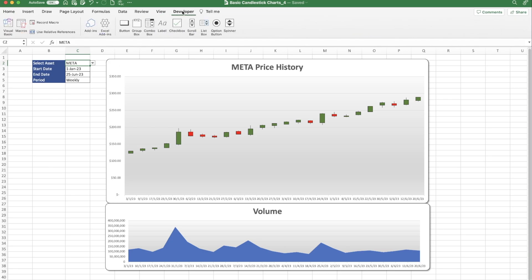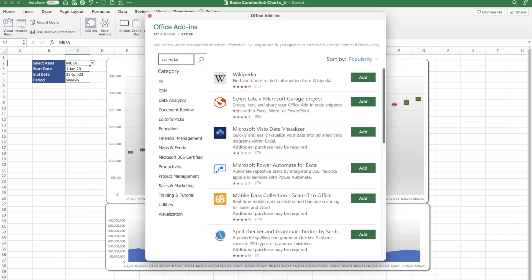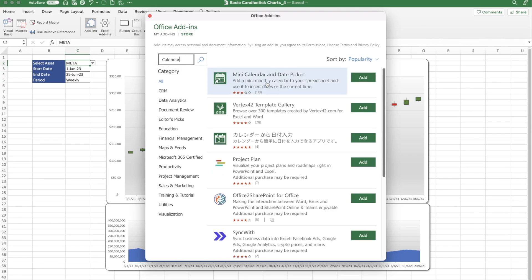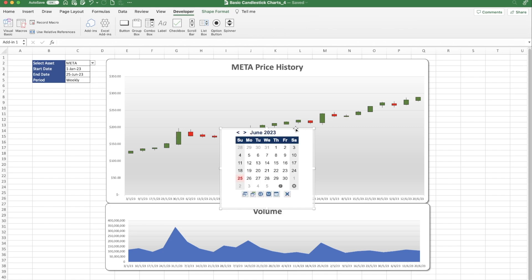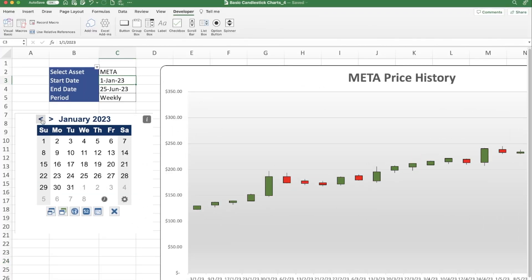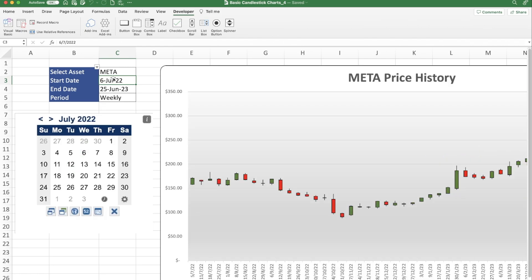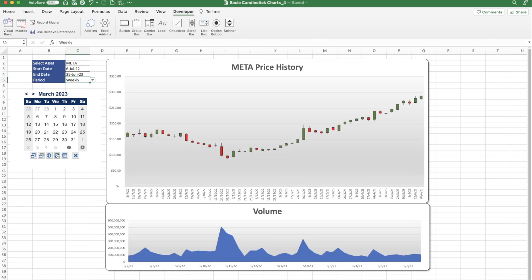Click the Developer tab, then go to Add-ins and choose the Store option. Search for Calendar and you'll likely see Mini Calendar and Date Picker at the top. Press Add, accept the license, and the calendar will open on your workbook. Drag it into position below the criteria. Whenever you click on the start date or end date, you can choose a date from the calendar — it will ask if you want to replace it, say yes, and the new date is inserted. Zoom out and reset the end date back to today's date to keep the most current data.